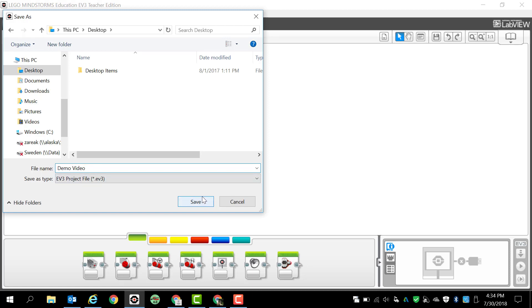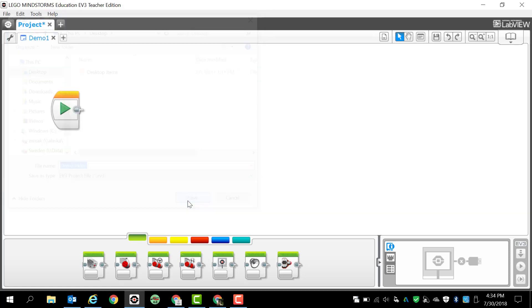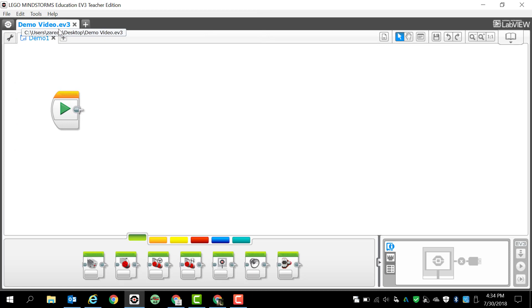I'm going to type that in, make sure that I'm saving it in the right location. I want to save it to the desktop and I click save. So you can see that my project is called demo video and my program is called demo 1.